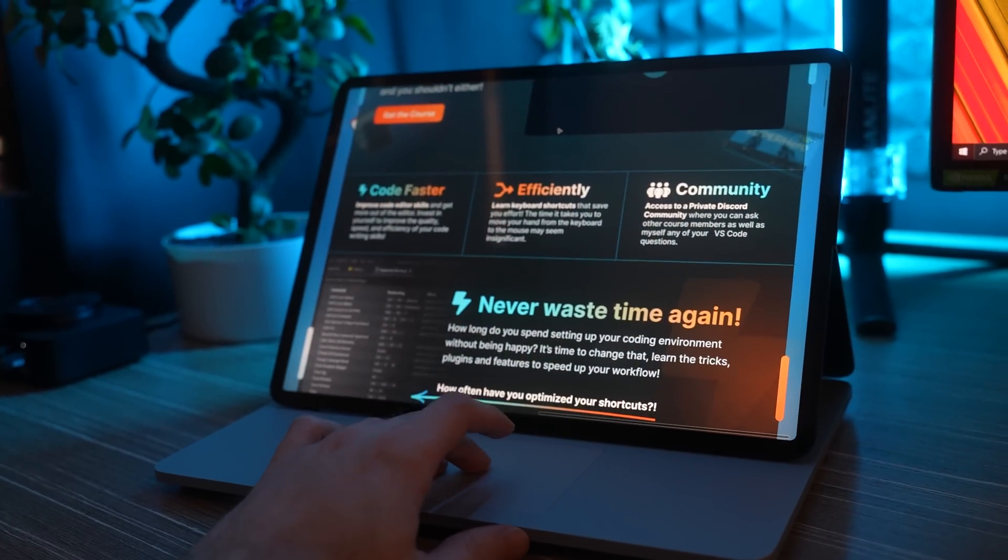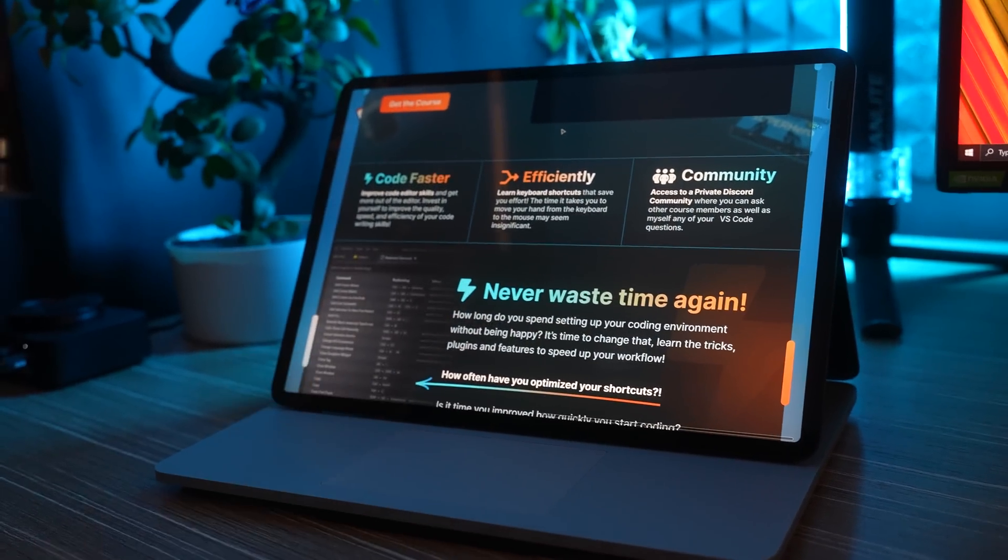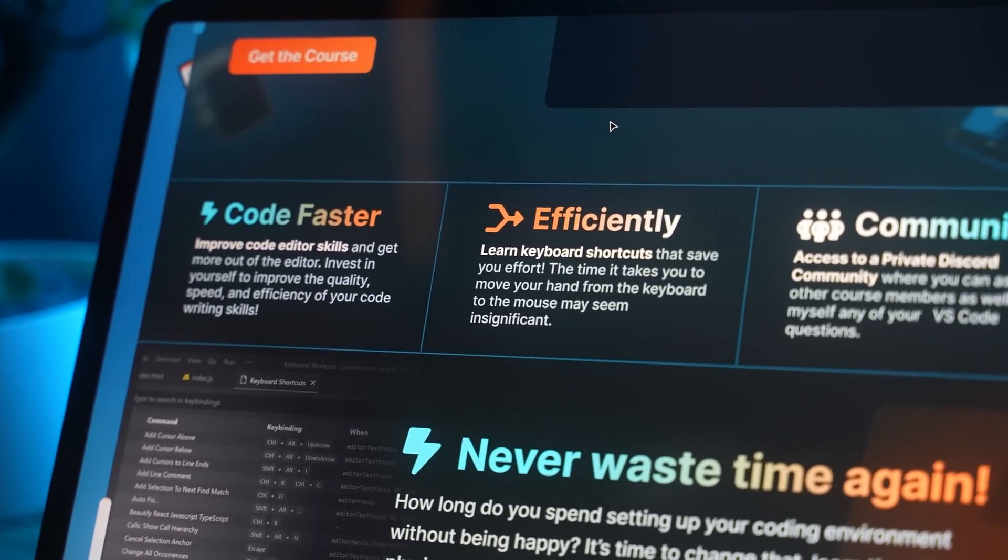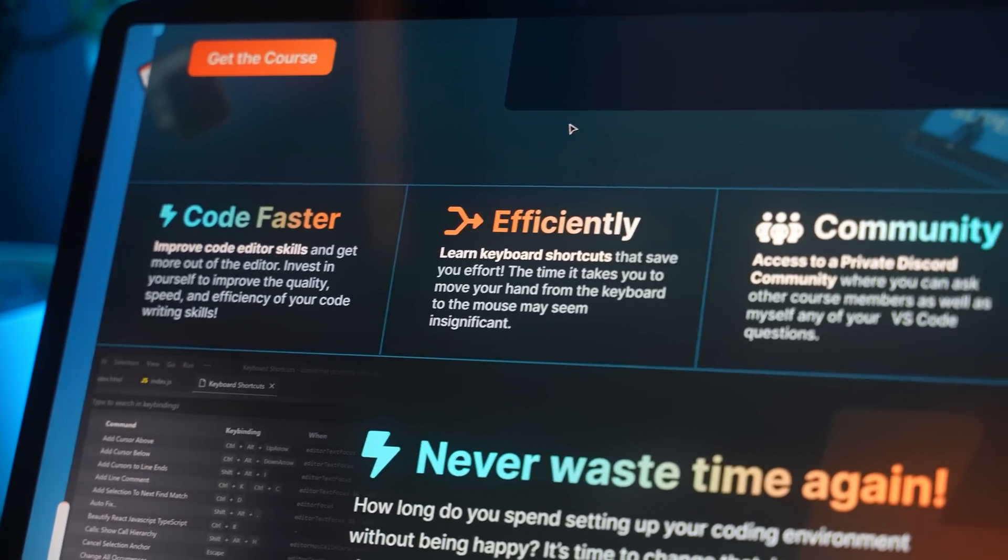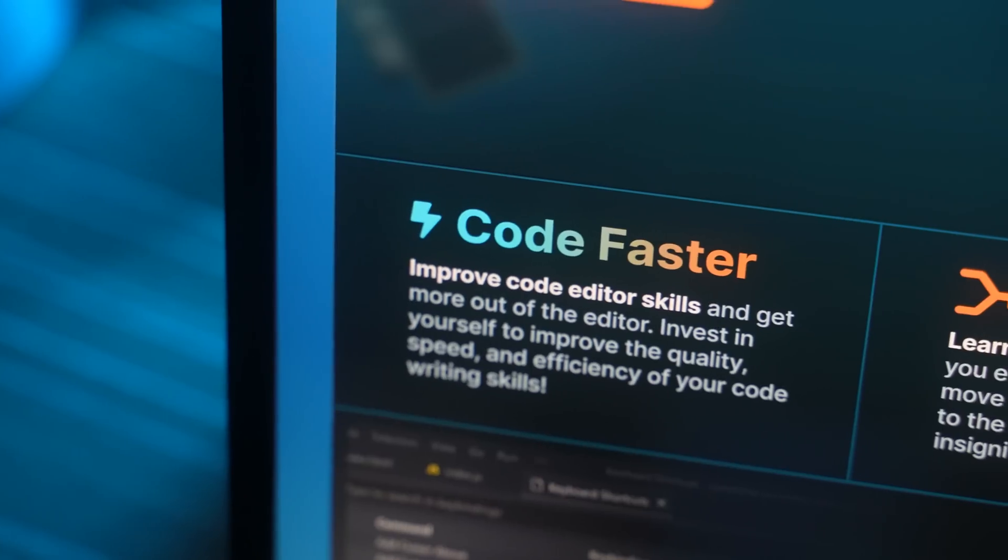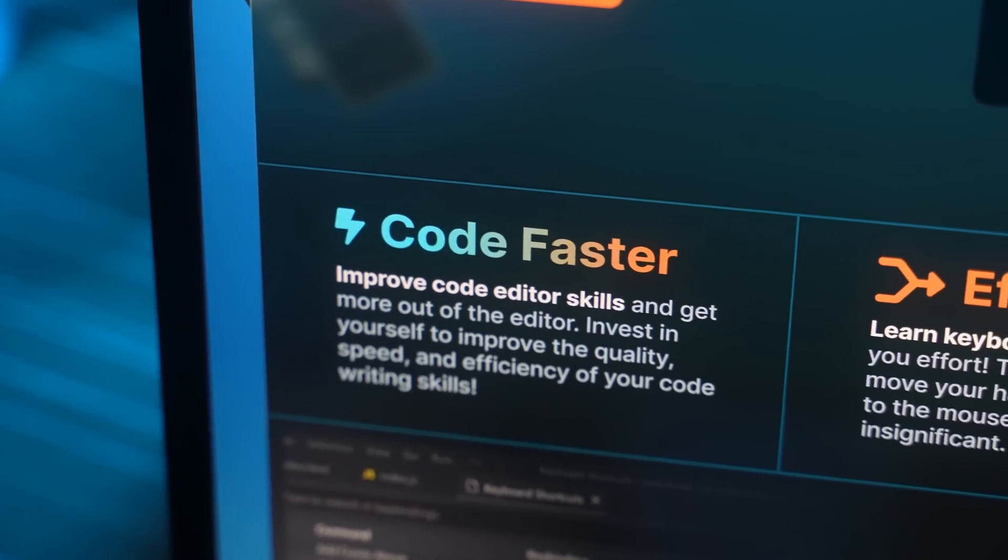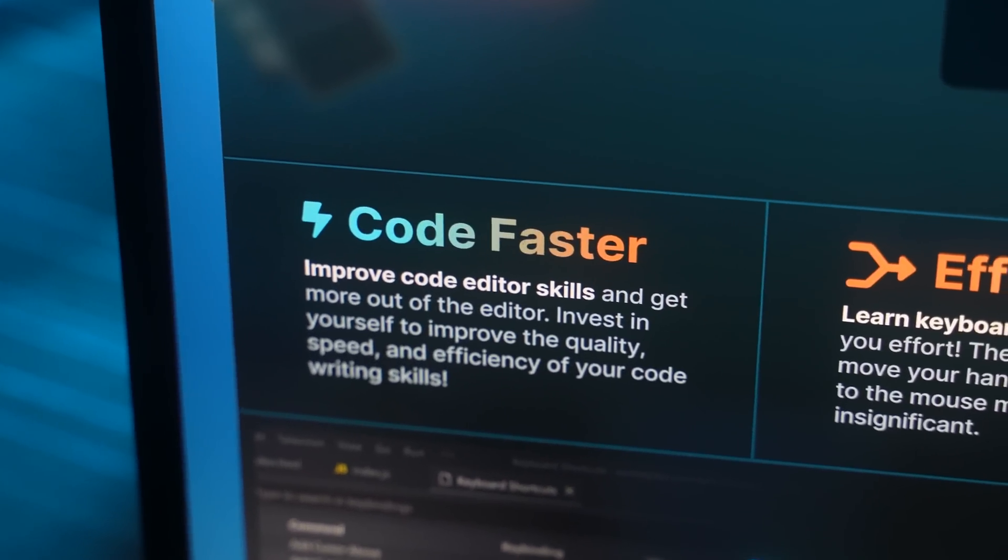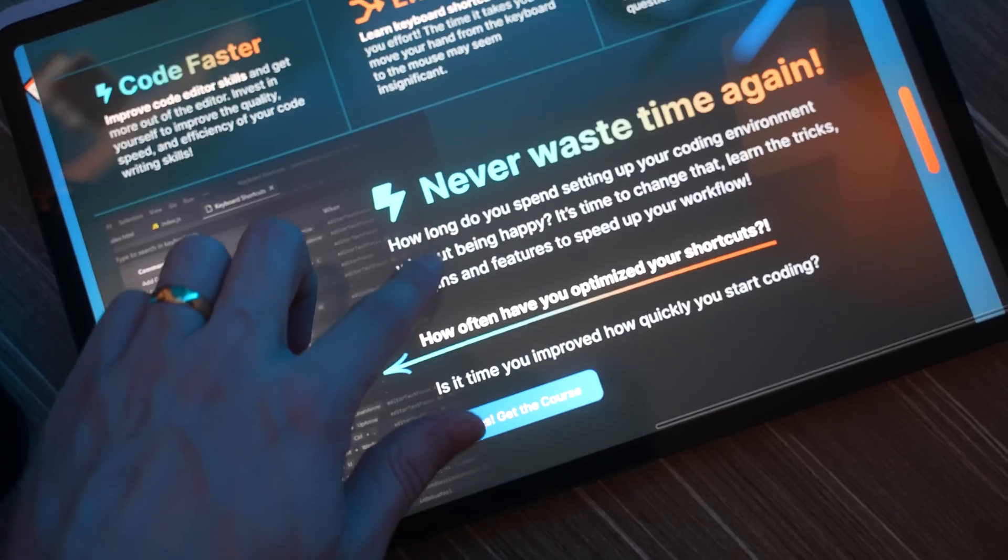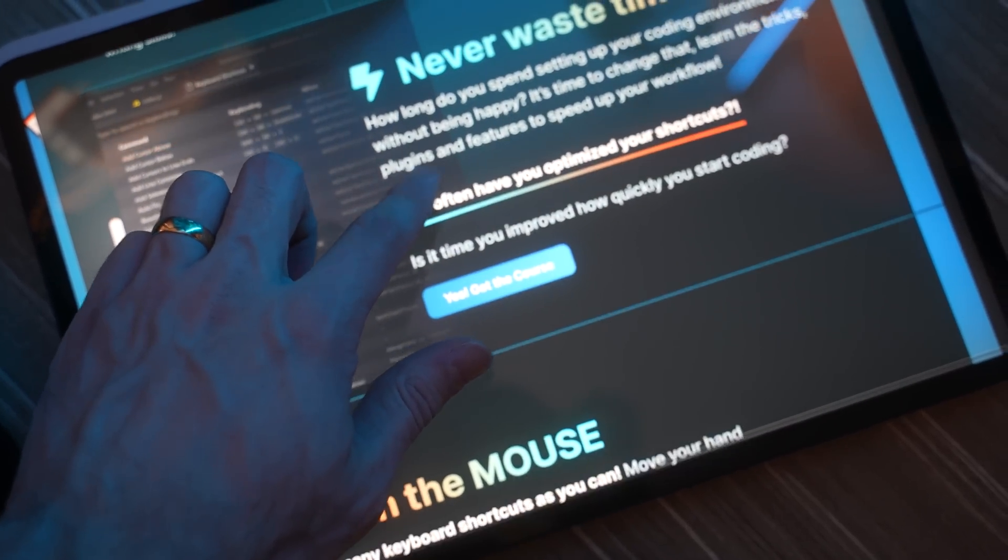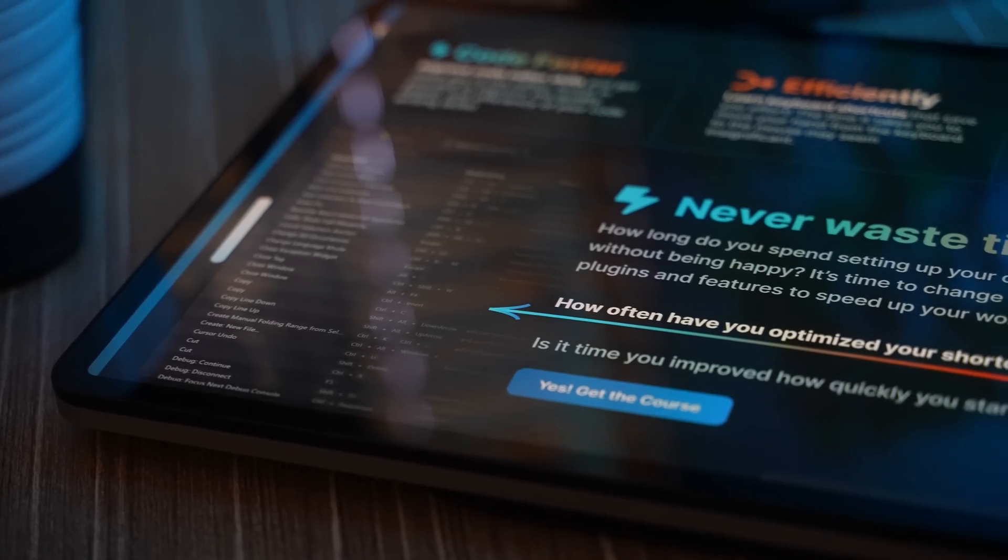The next three items were call to actions as to why someone would want to buy the course. In this case, it helps you code faster, more efficiently, and has a community. I kept these simple with some text and color, as well as a small icon. The next few sections expanded more on these call to actions.